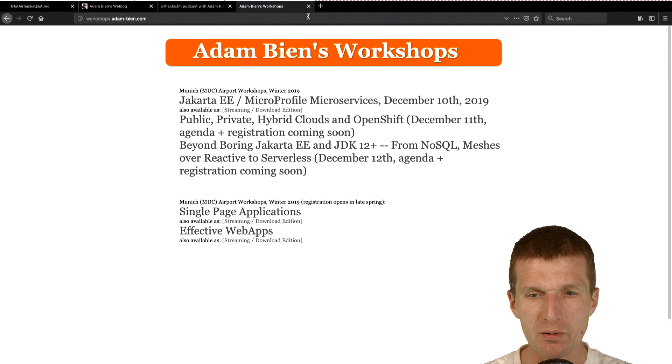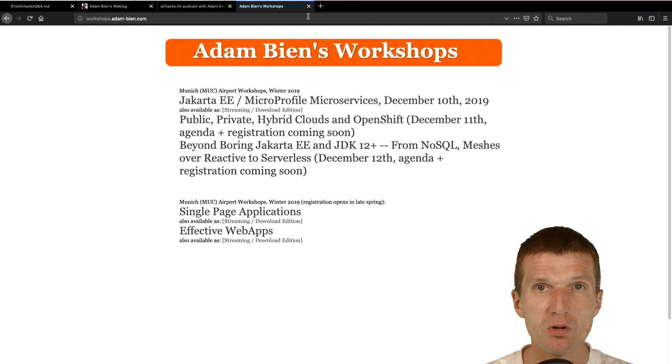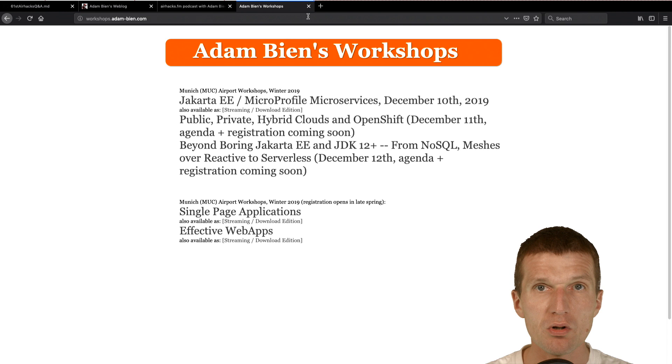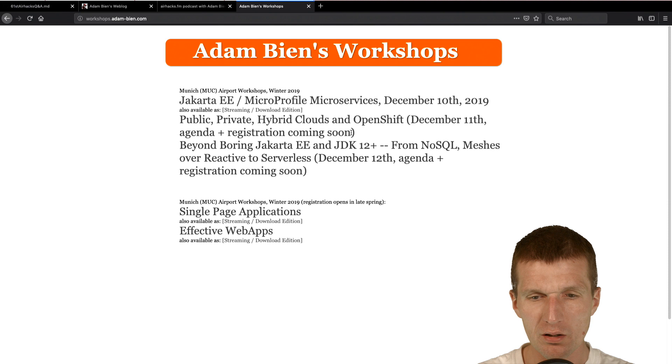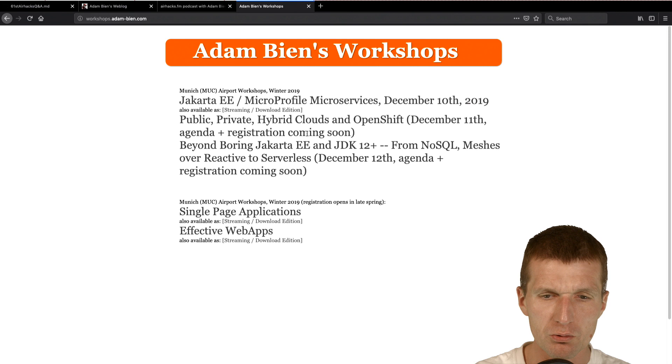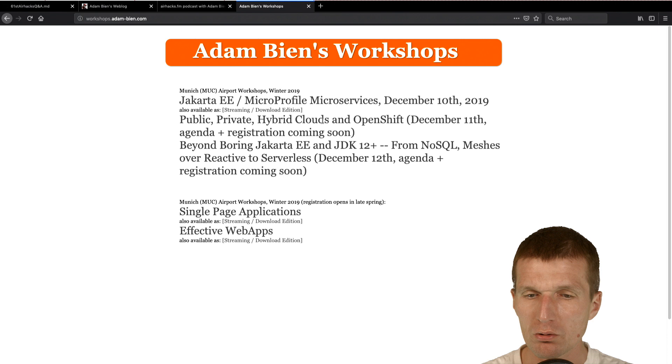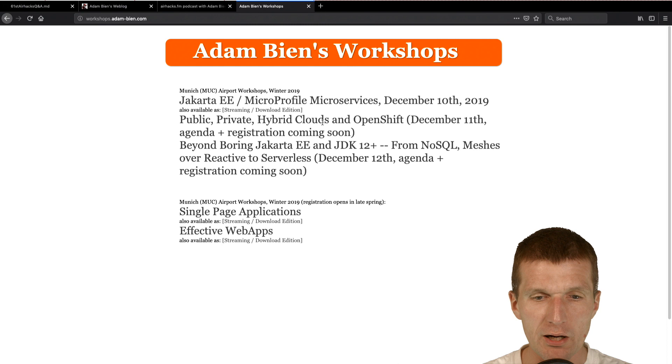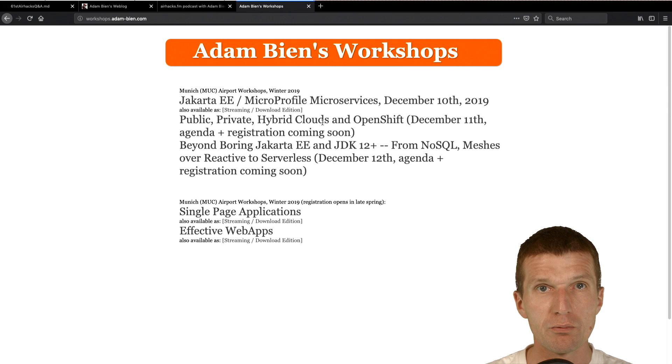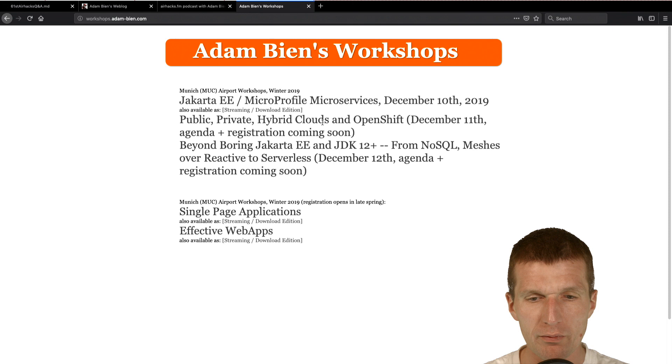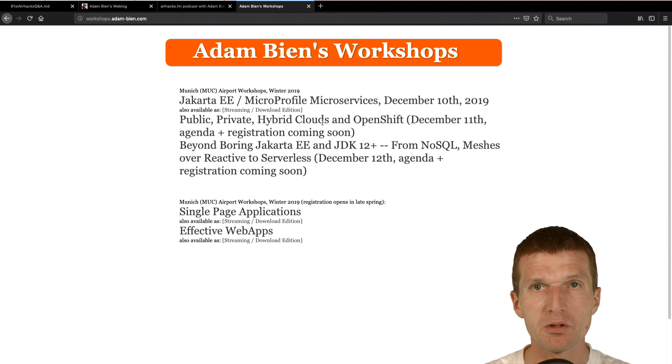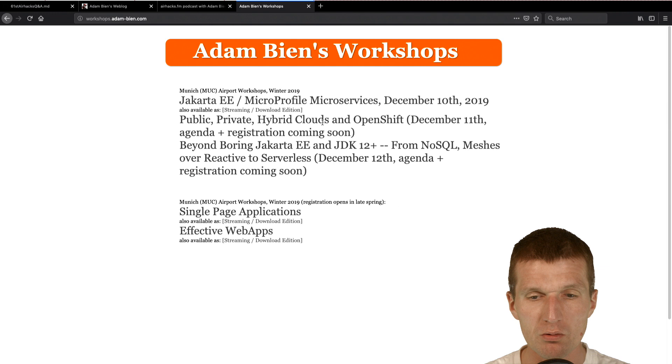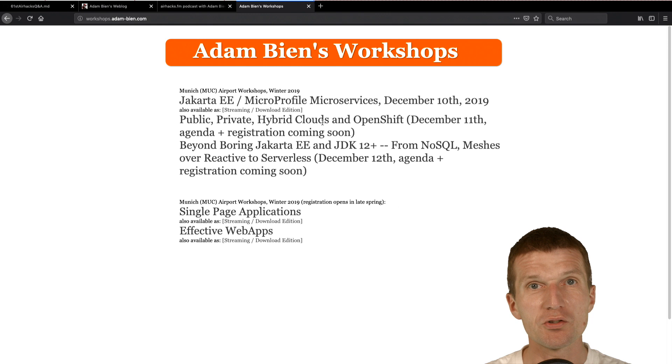So now, what happens in winter? So we already have the room. So in December the 10th, there will be Jakarta-E and MicroProfile microservices. So we will code a lot of microservices with stock Jakarta-E and MicroProfile. The day two, December 11th. So the agenda is not done yet. And registration is not open yet. But what I plan to do is to play a little bit with Java-E and Clouds and to show you cloud concepts, different cloud vendors, also OpenShift and what's the difference of starting with Docker and moving to Clouds with Java-E and MicroProfile.